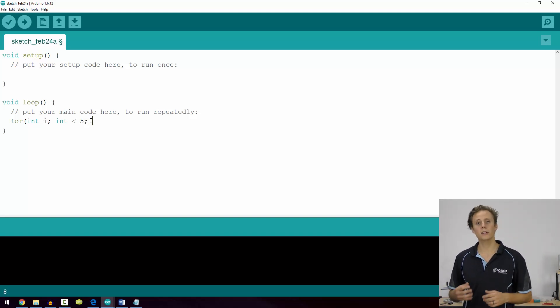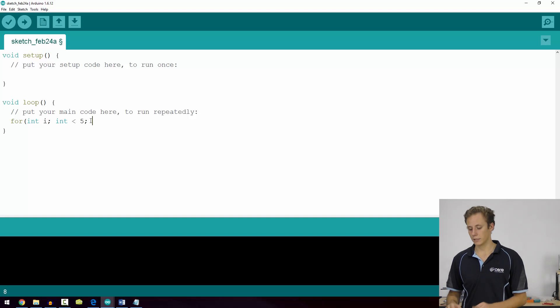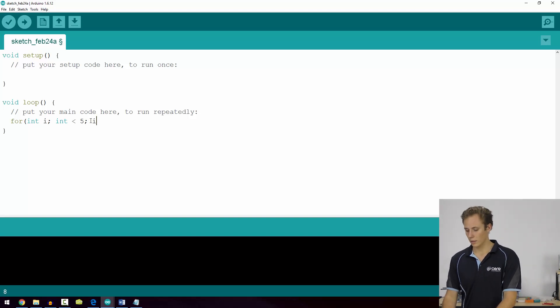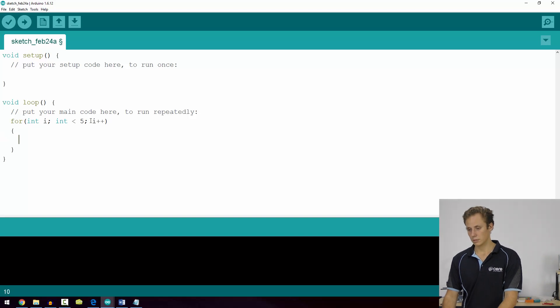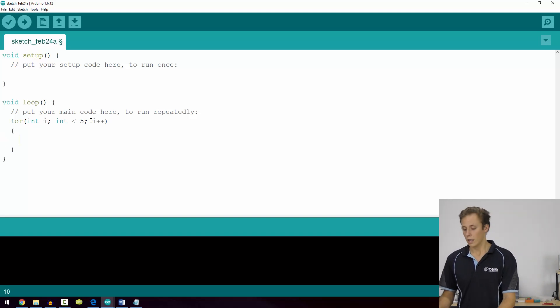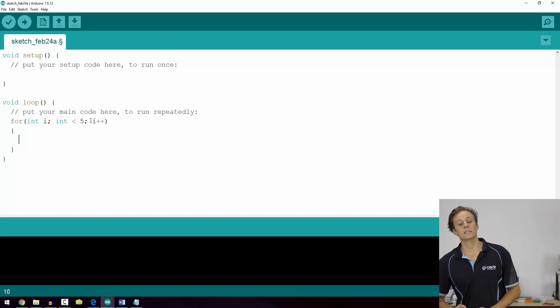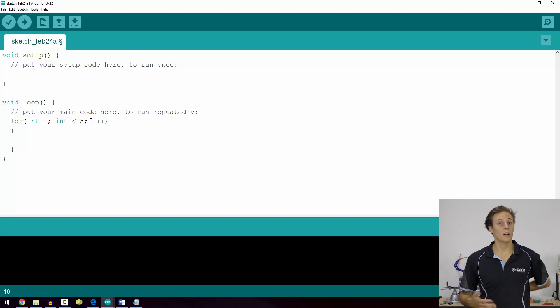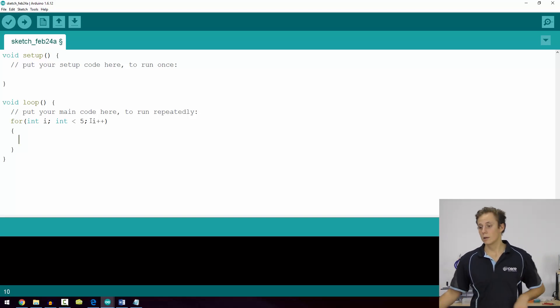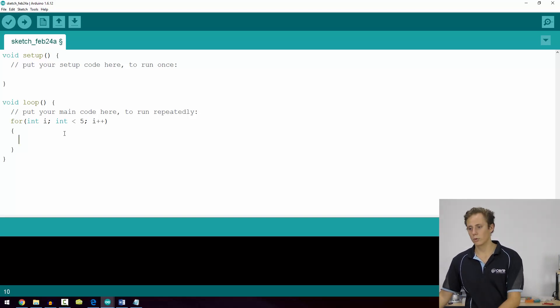Then what are we going to do every time the loop iterates? Every time it gets to the end? Well, let's increment i by one as our counter. Some curly brackets to put our code in and we can put whatever we want in. We could set an LED to turn on or off five times perhaps. But let's take a look at a more sophisticated example.